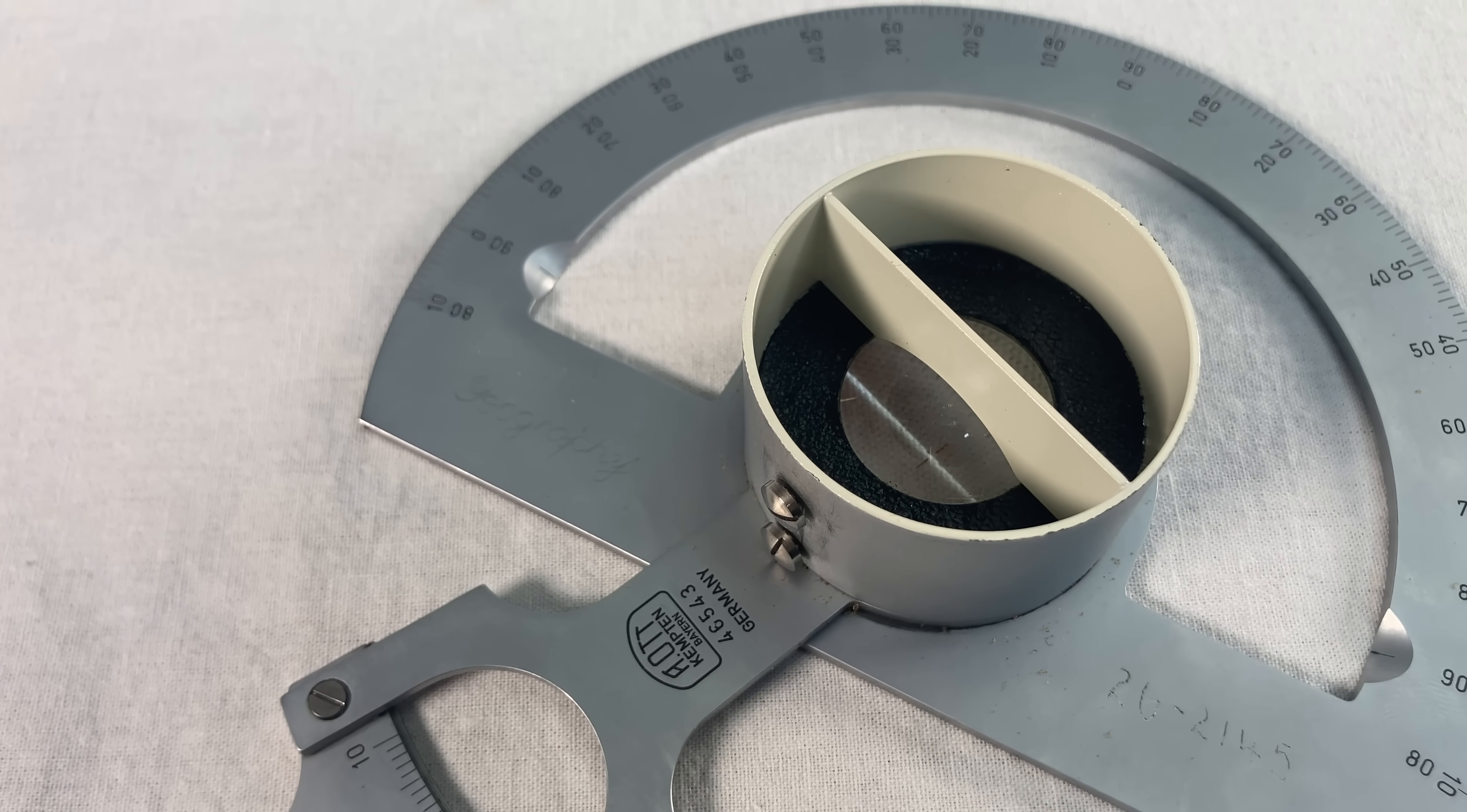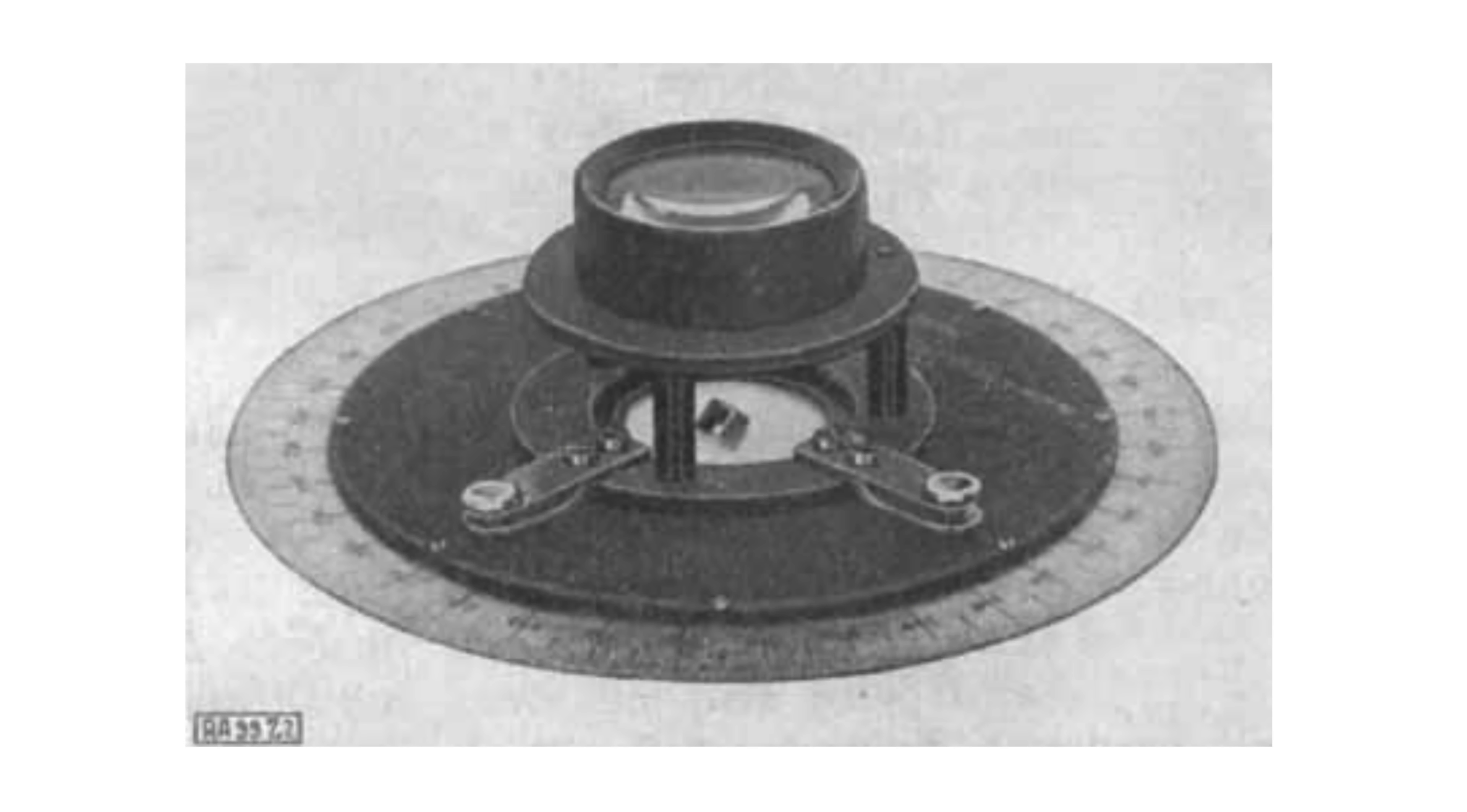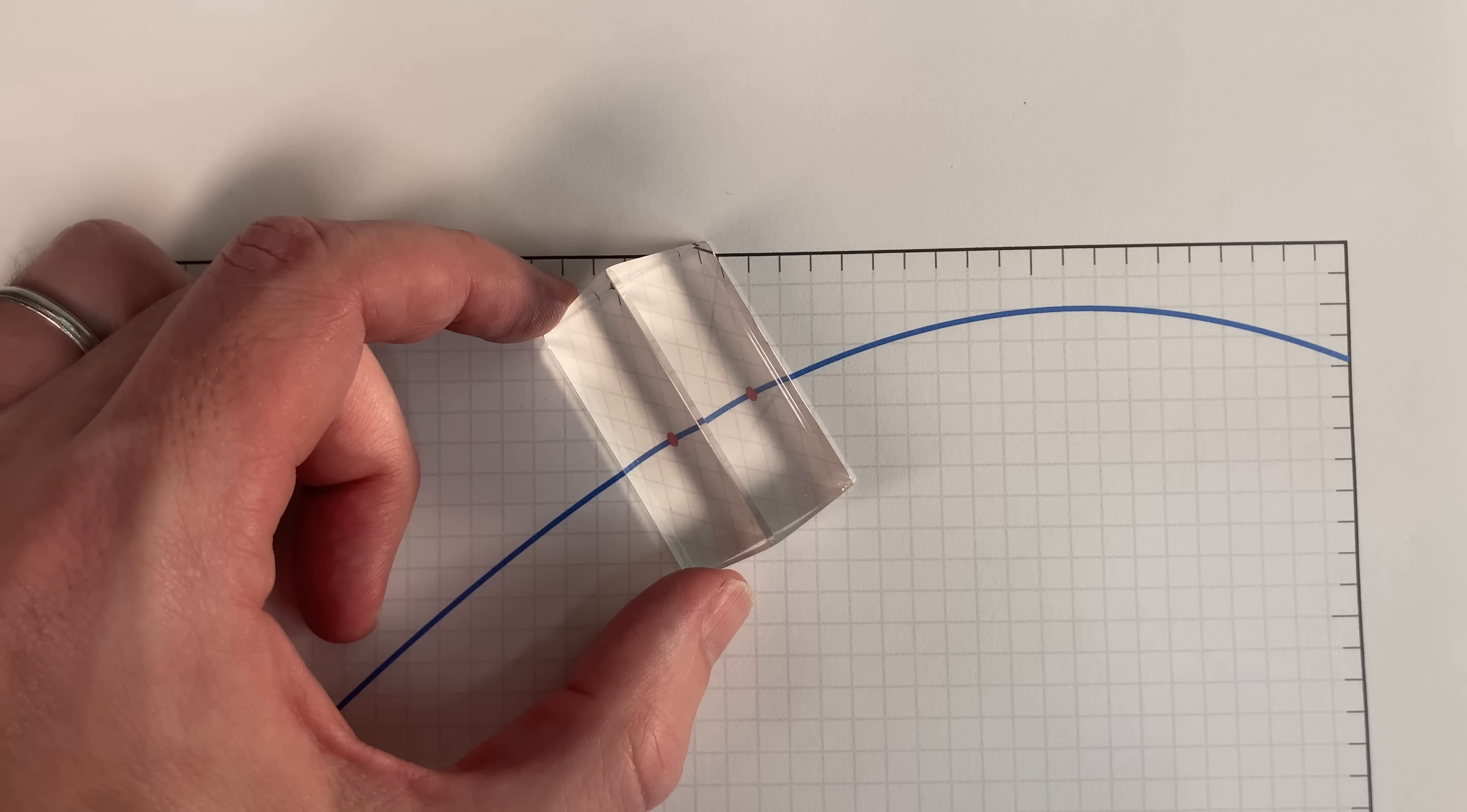But wait! There's an old article in German about derivative measuring instruments. No mention of the Gerber, because it hadn't been invented yet. But look! There was another. The Prism Derivator by someone named Von Harbu. It uses yet another strategy for lining up the tangent. It has a prism which you swivel over your curve, and lining up the two images lets you measure a pretty good tangent line.